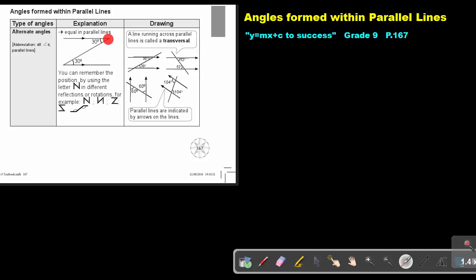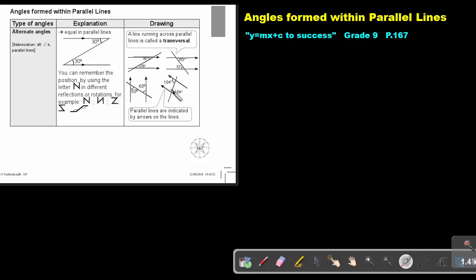So if you can form that N or a Z — can you see the Z? — and if the lines are parallel, then these alternate angles will be equal. The same here: there's an N, so the alternate angles will be equal. And this one also looks like a Z, so these alternate angles will also be equal.